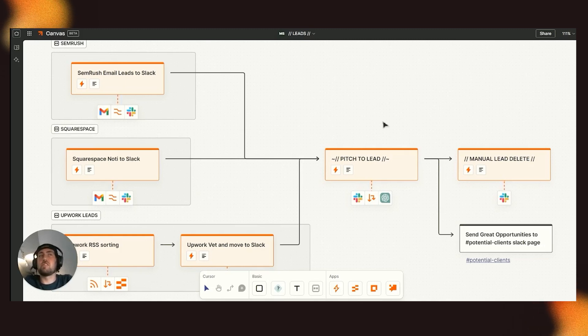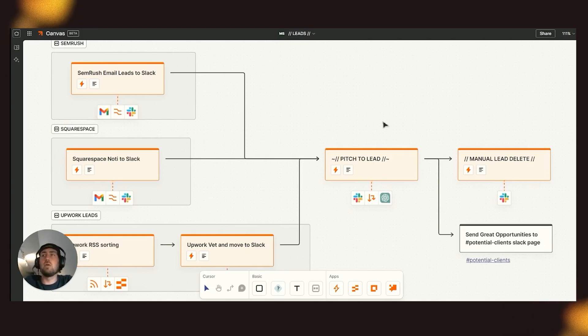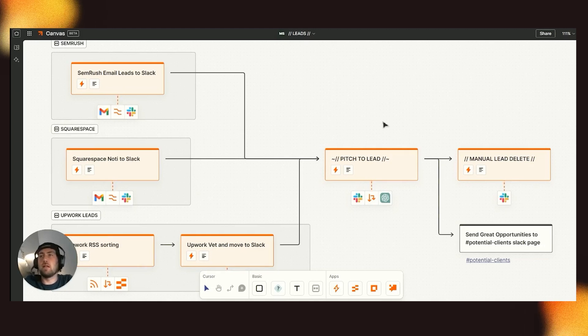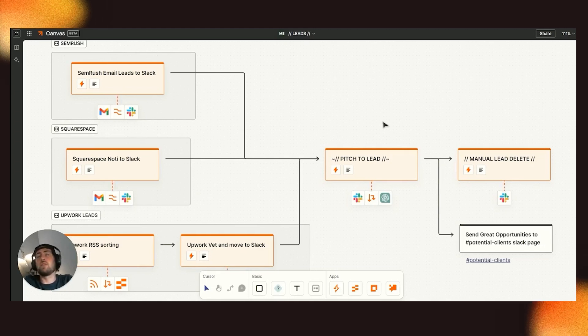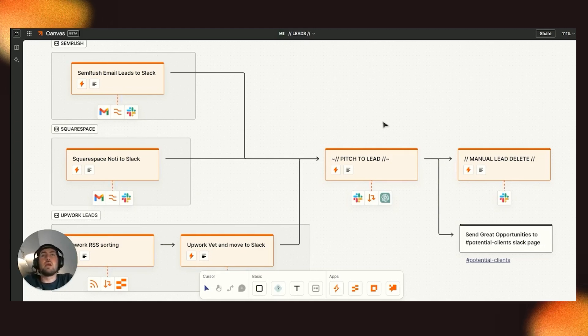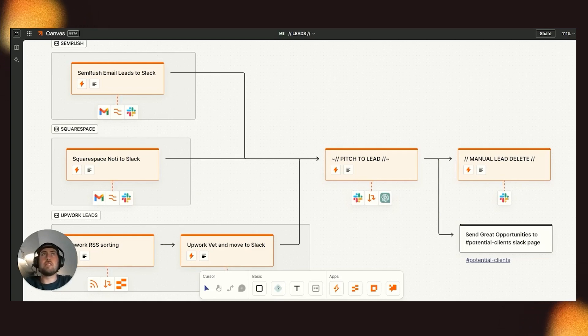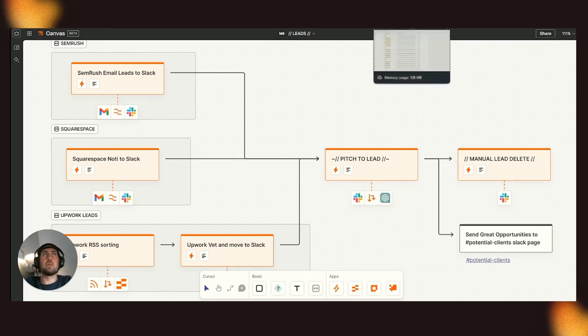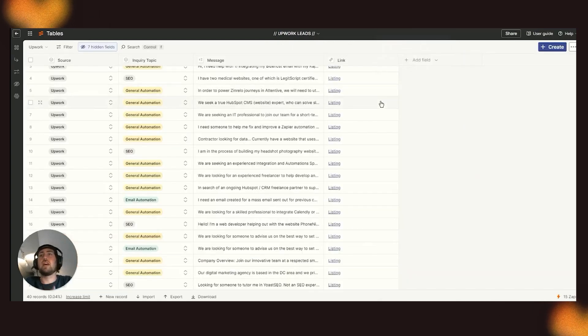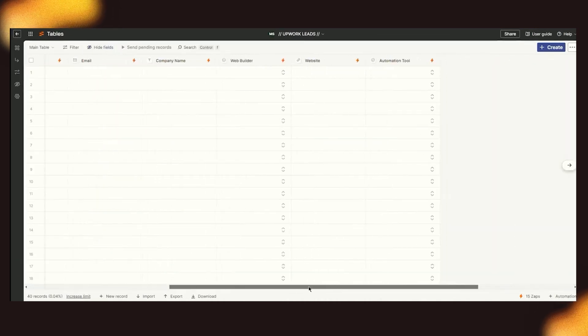And also discern whether it's within an SEO, general automation, or email automation segment of our business. And what we did is we queued that up within our table to really accept that information, right? We have our source coming in.